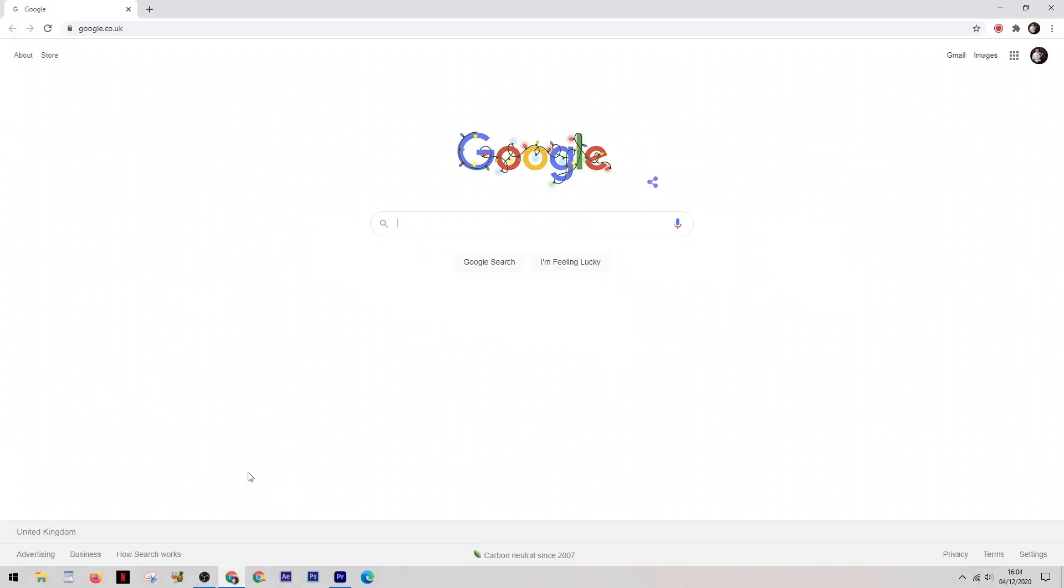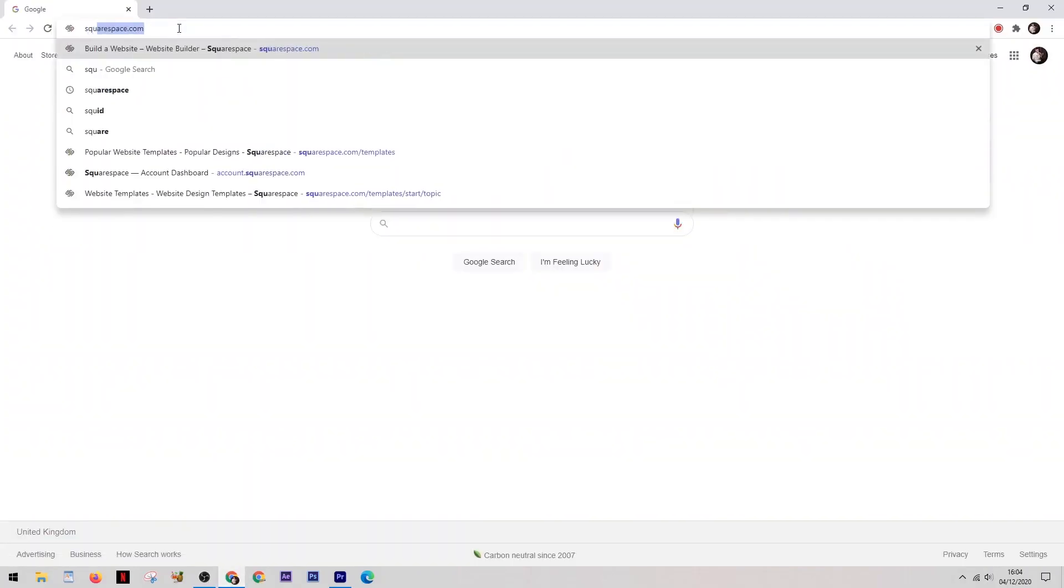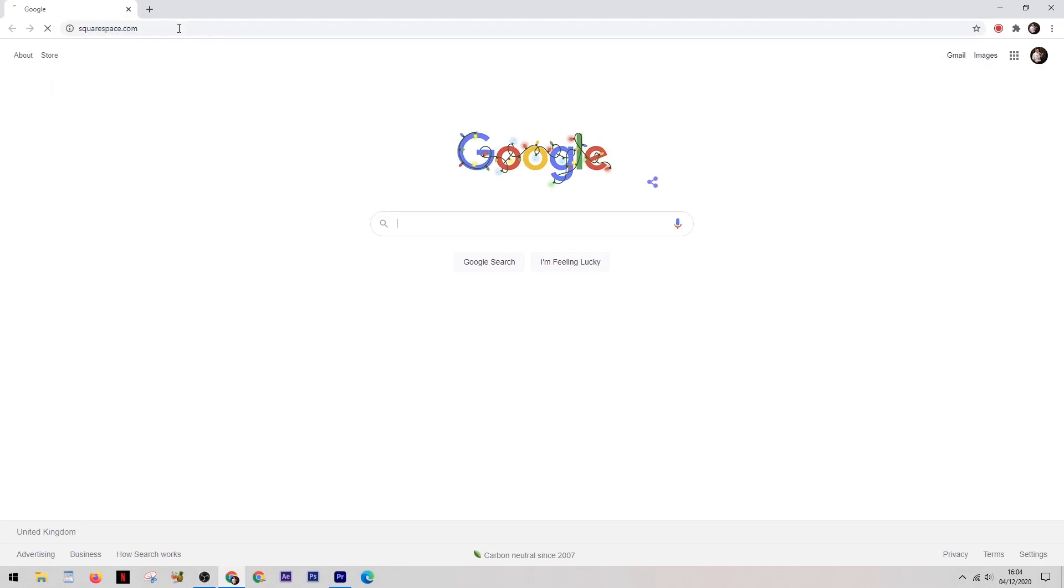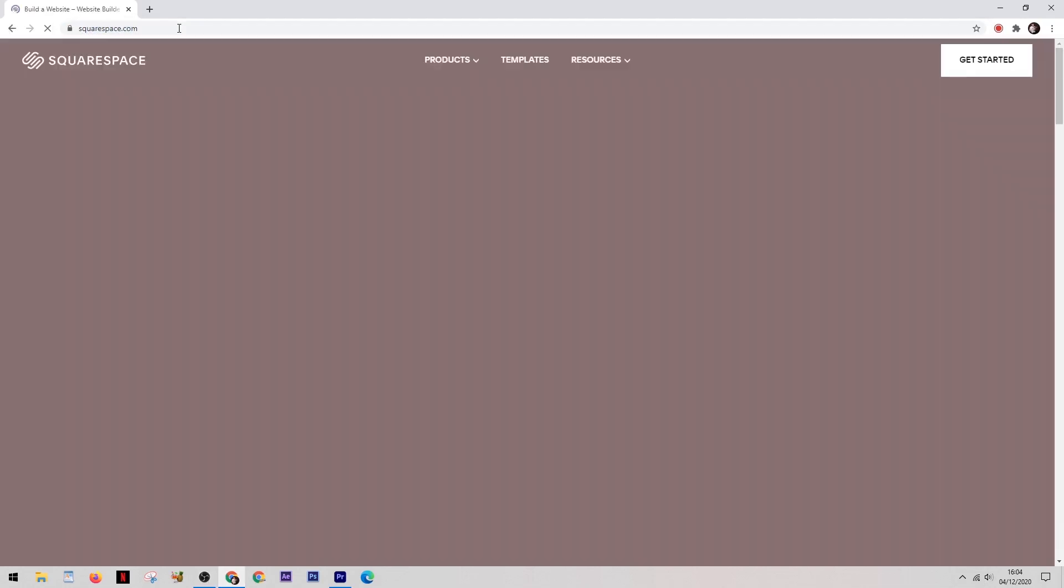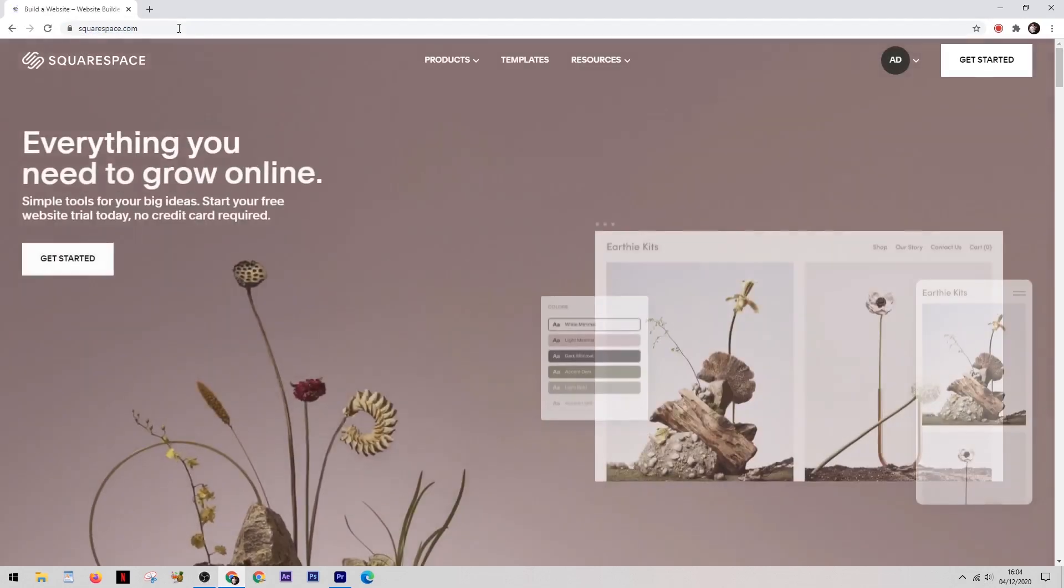What's happening guys, it's Adam here and today I thought I'd show you how to use Squarespace to make a professional looking photography website.